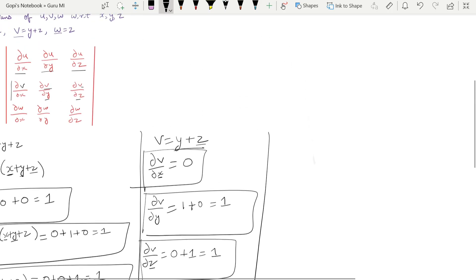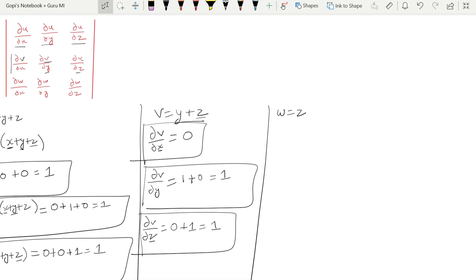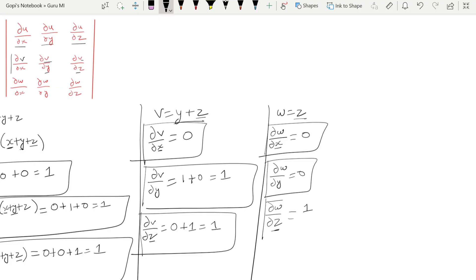Similarly, for the last function: w is equal to z. So ∂w/∂x — x is treated as the variable but w depends only on z, so x is constant giving 0. ∂w/∂y is also 0. For ∂w/∂z, z is the variable and differentiates to 1.